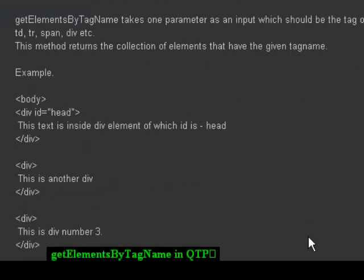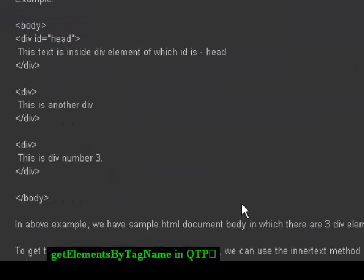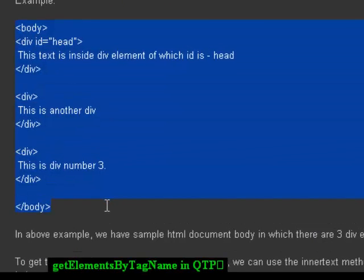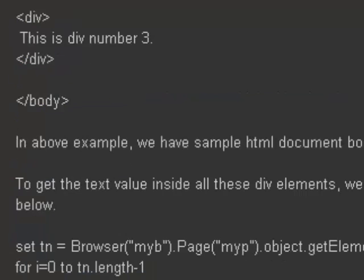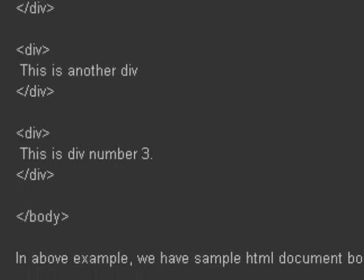For example, here is sample HTML source code and you want to find out the tags which are div tags.